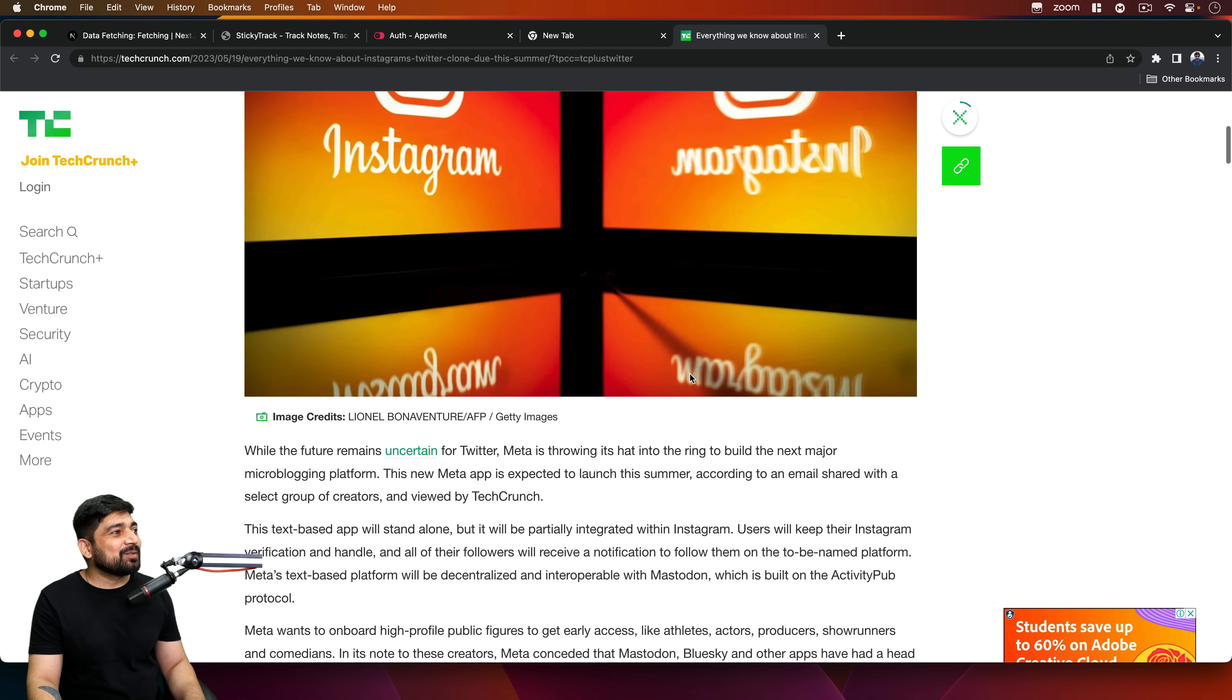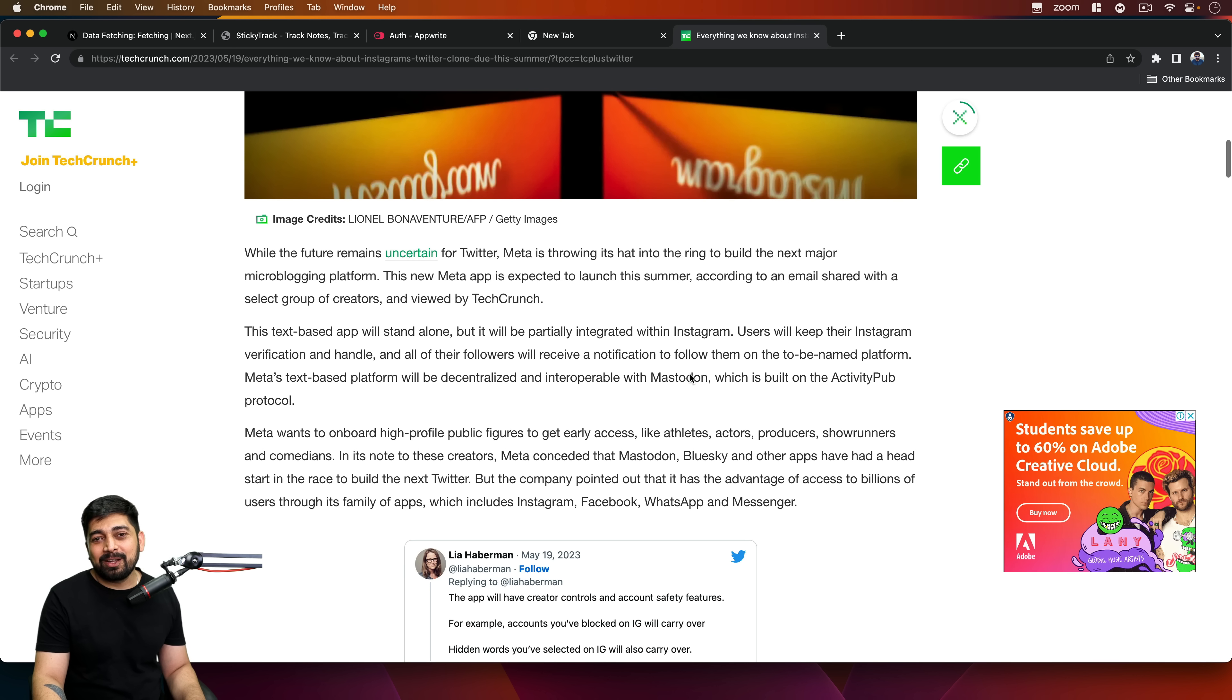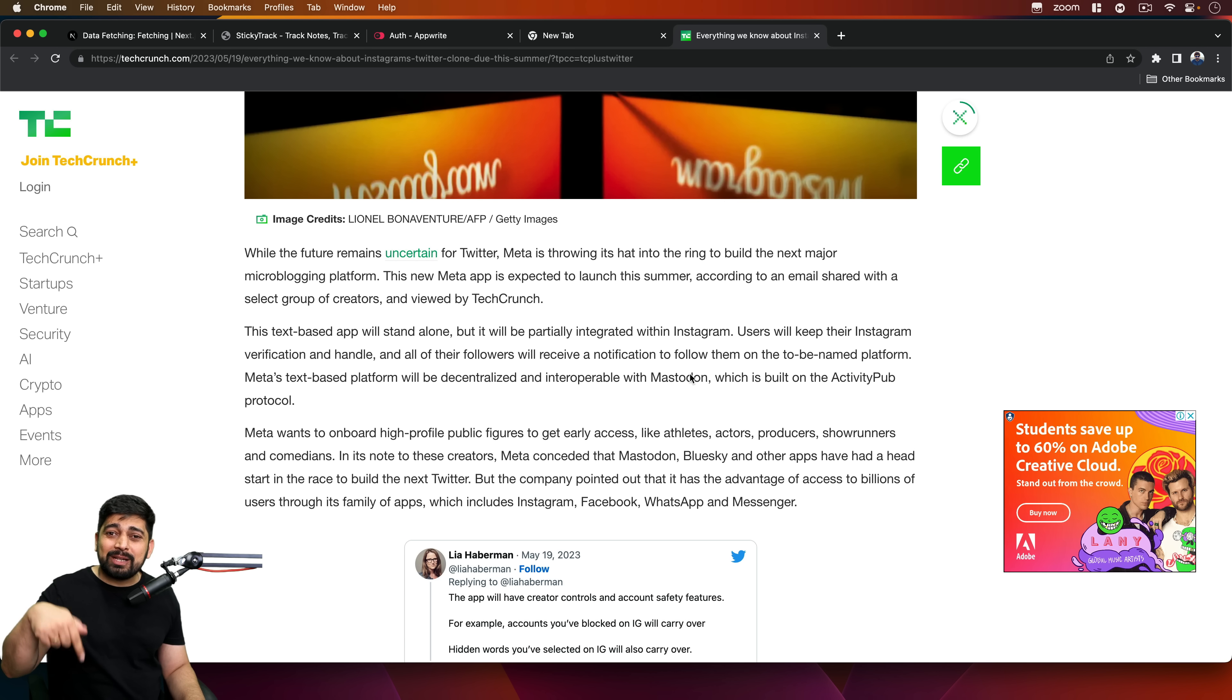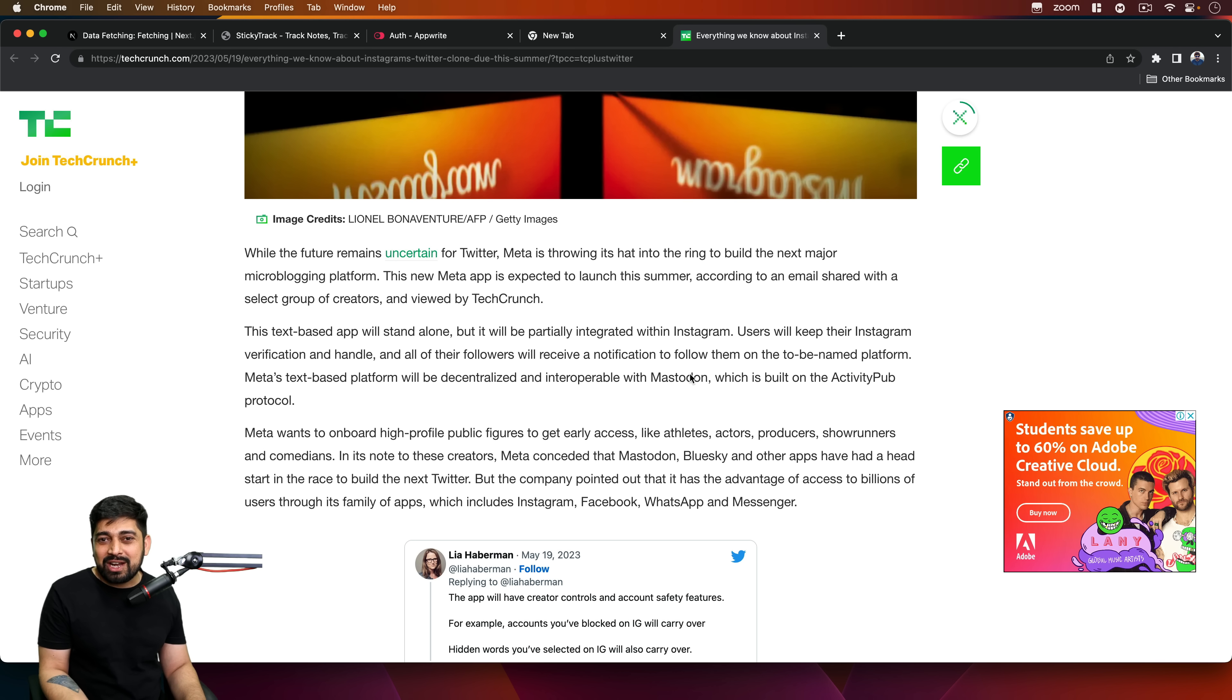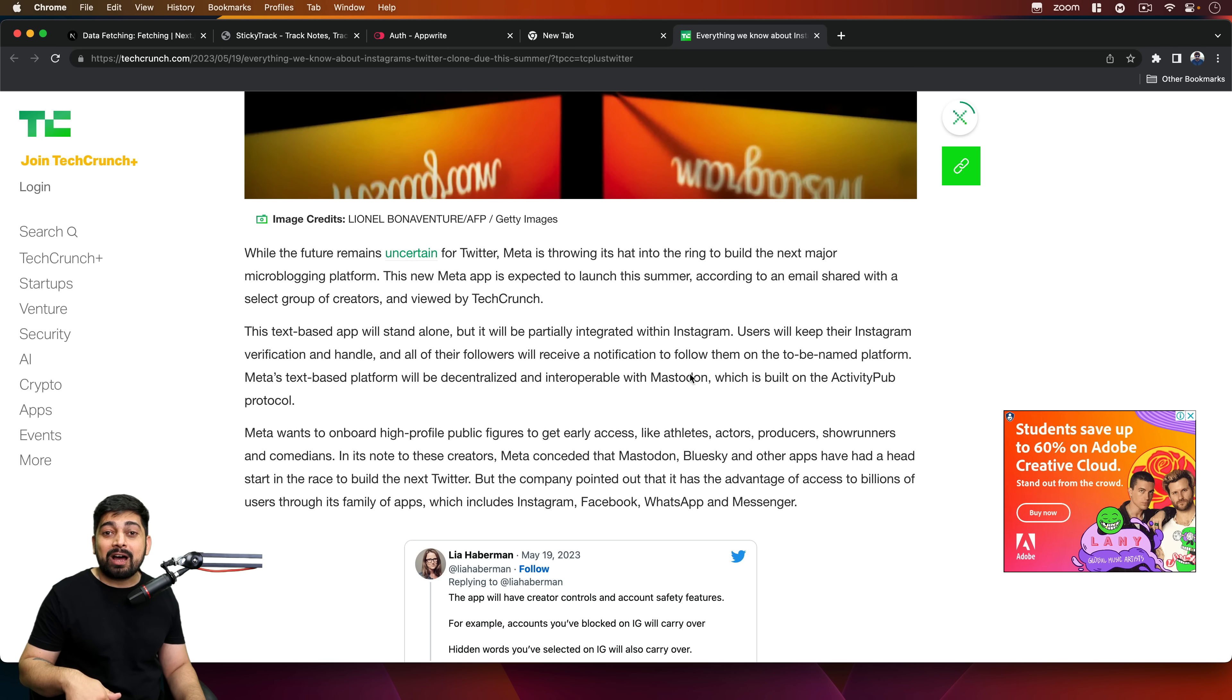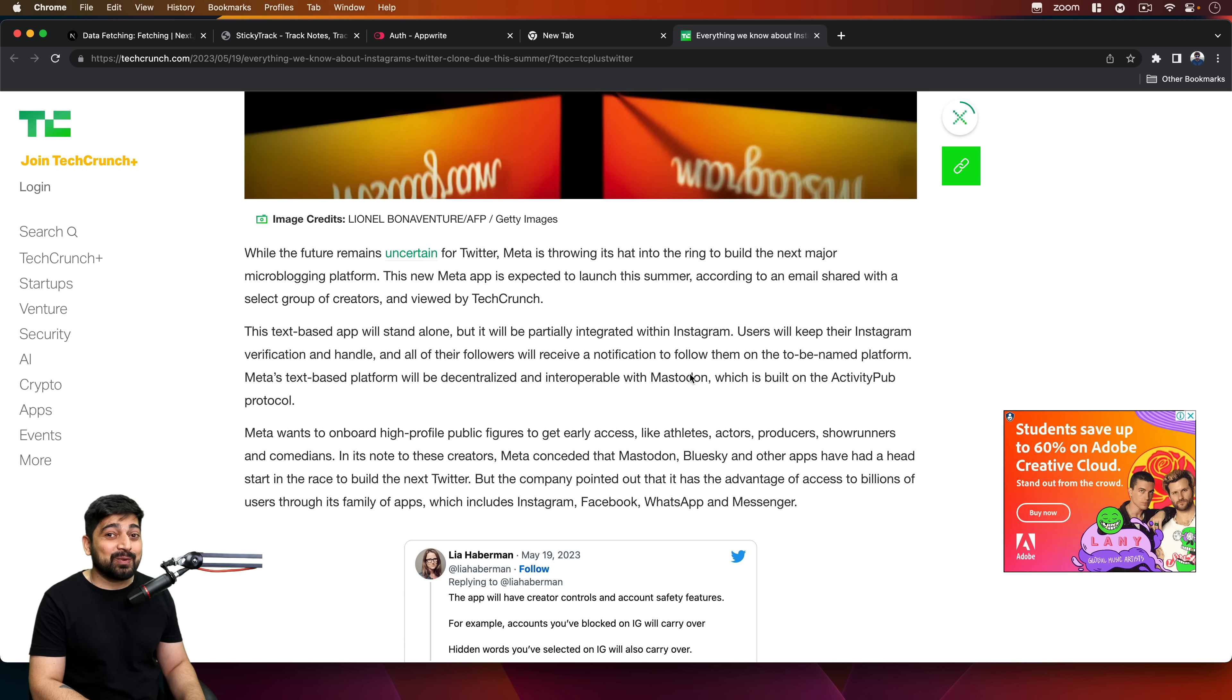So what's your thought about this app? Are you going to be using one more social media? Do we really need this much social media? Let me know in the comment section. Do we really need this much social media, or do we need to go back into the days of Yahoo chat rooms? What do you think about it? Let me know in the comment section. I'll be reading them up for the next 24 hours, seeing what you have to say. Let's catch up in another such video.